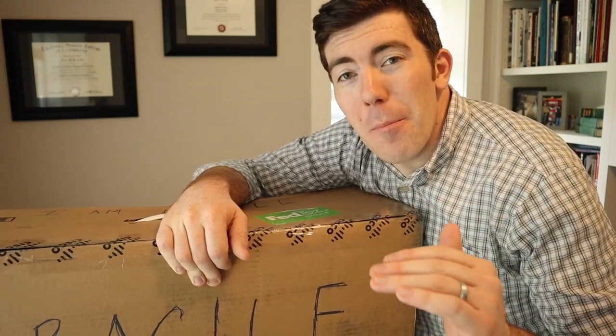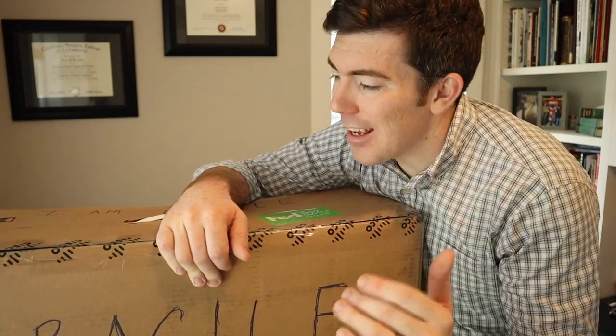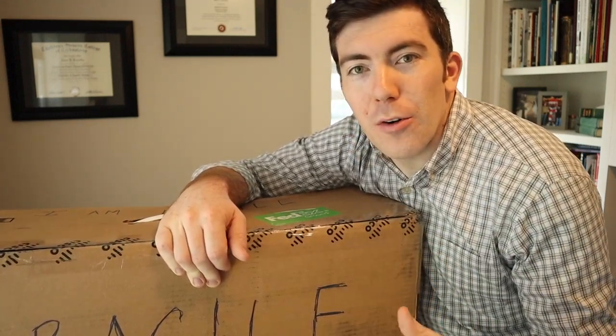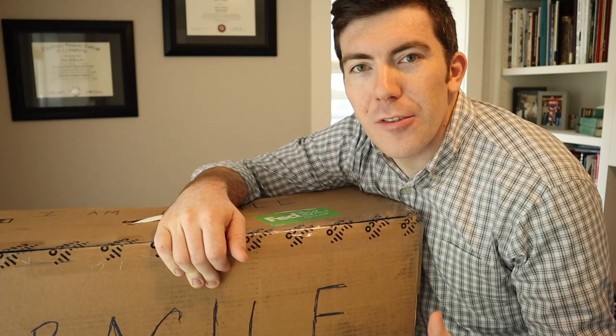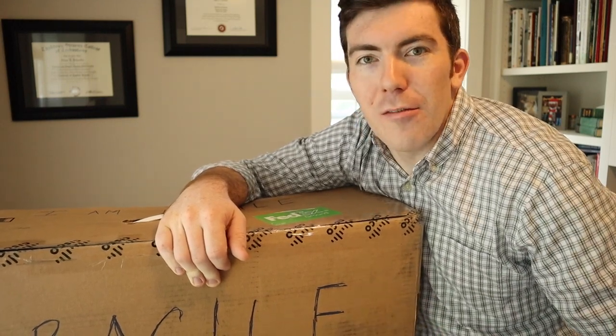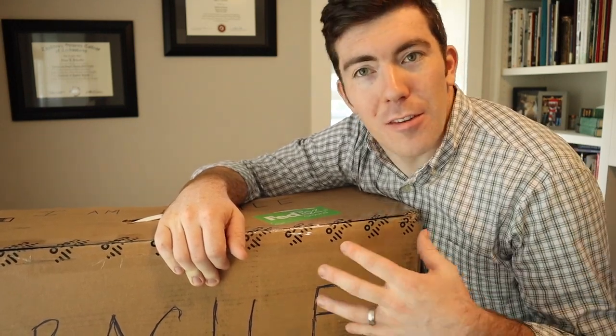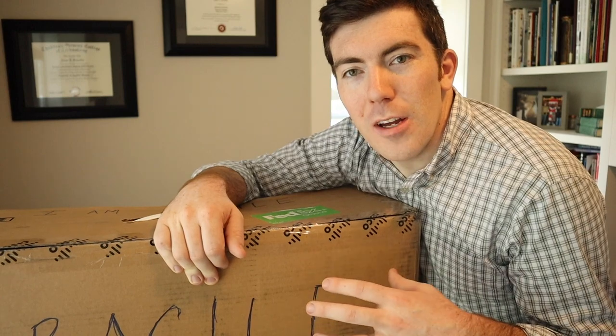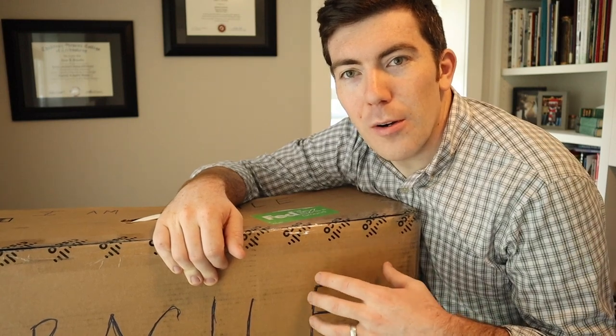Today I'm going to be unboxing and setting up the most powerful video conferencing system in the history of video conferencing systems. This is a Cisco Desk Pro.